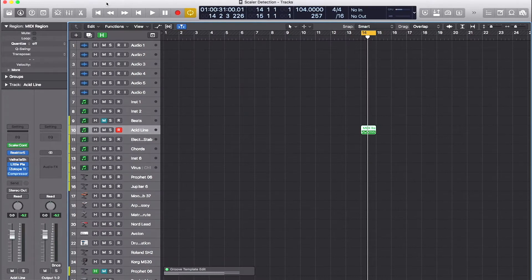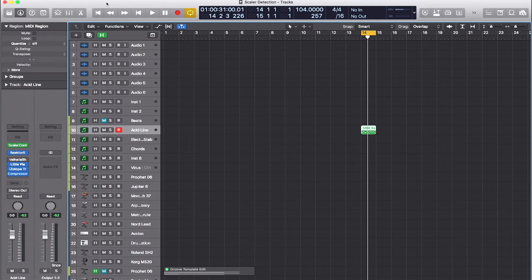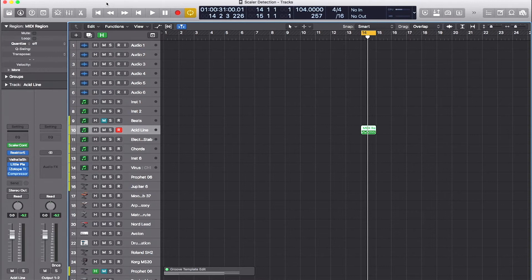Scalar can also read any MIDI on your track. This is an acid line I wrote. I'm a little unsure of how to expand the idea musically, so I could just hit detect on Scalar and it'll read my MIDI file and tell me what scales I could be in.